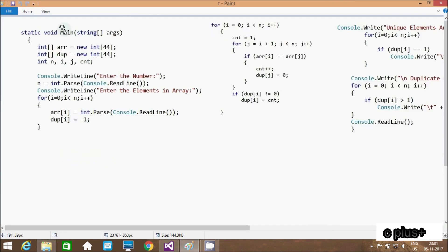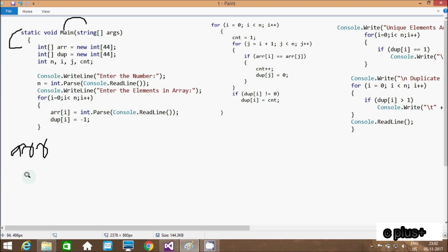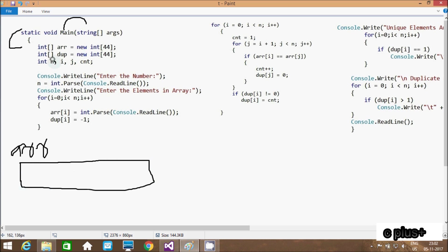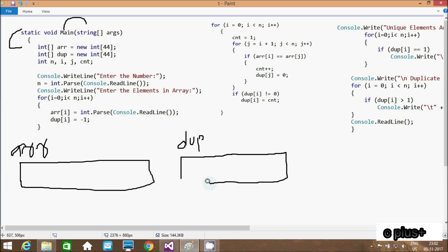So here this is the code. When you debug the code, control comes to the main method. After that, I have taken two array variables. First is array `or` with size 44, and next is array `do`, also with size 44. These are the two array variables declared here.